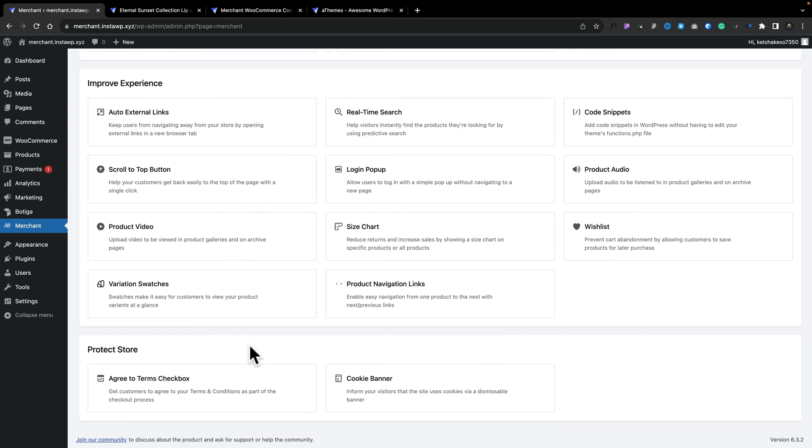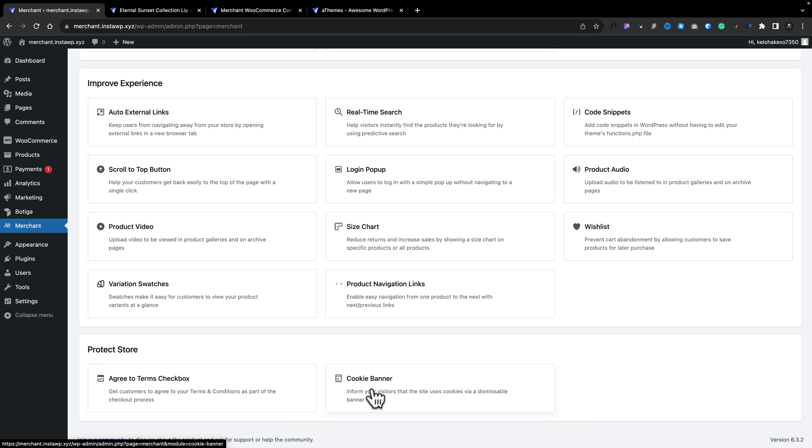And then wrapping everything up, we've got the protect store option. So if you want to agree to terms checkbox, so make sure that people agree to the terms before they actually purchase, just to cover yourself, you can enable that. And the same thing goes, if you want to add a cookie banner in, you can add a cookie banner in.